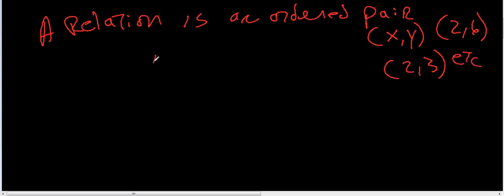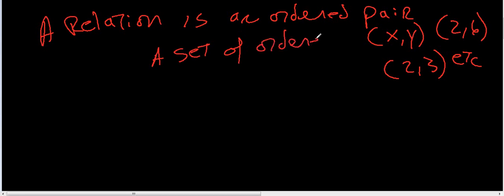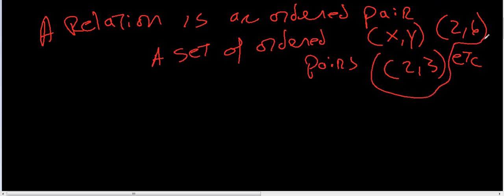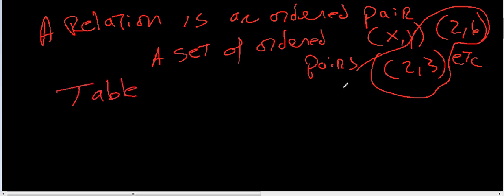Now, a relation could also be a set of ordered pairs, which just means there could be more than one. Right here, that's a relation. Now, to put it in a table, let's look at a table first.